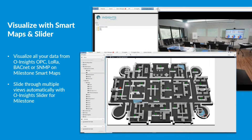Once you have all this information coming into Milestone, how do you visualize it? We have seen partners taking information from fire alarm systems into Milestone and then using Milestone maps — you can put in an image of your floors and buildings, place fire alarm detectors, LoRa sensors, leak sensors, temperature values. Using smart maps you can actually visualize all that information.